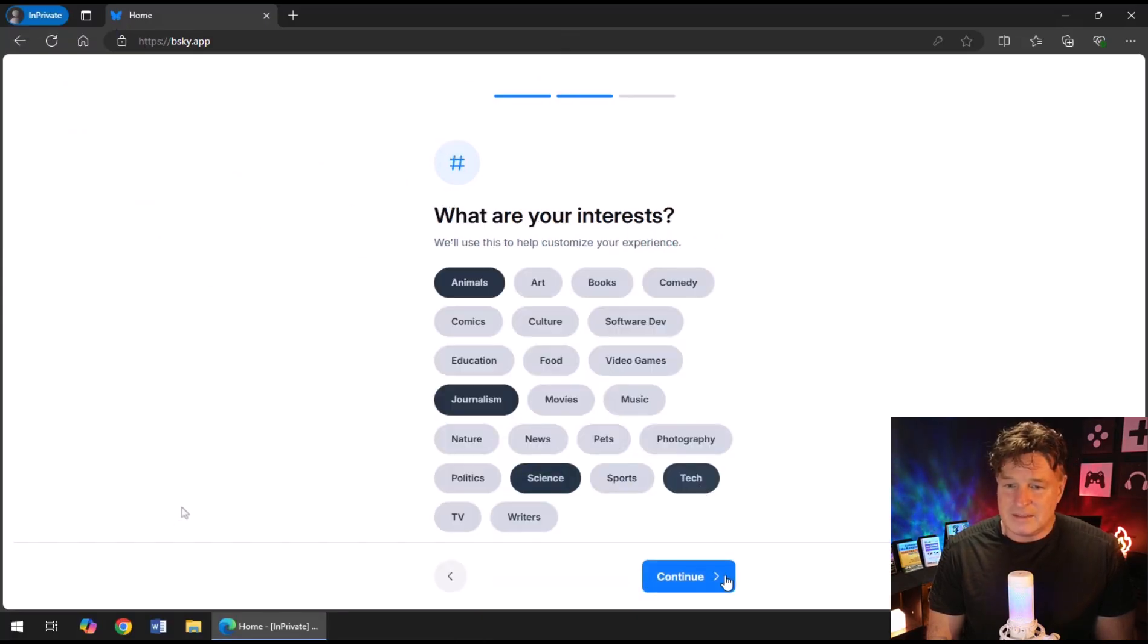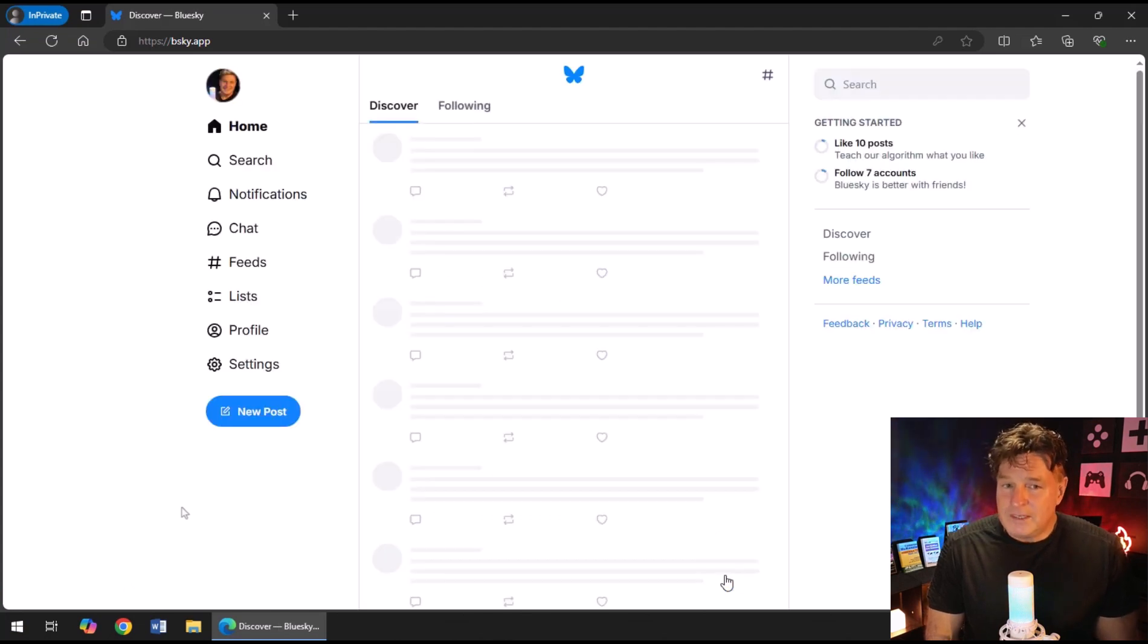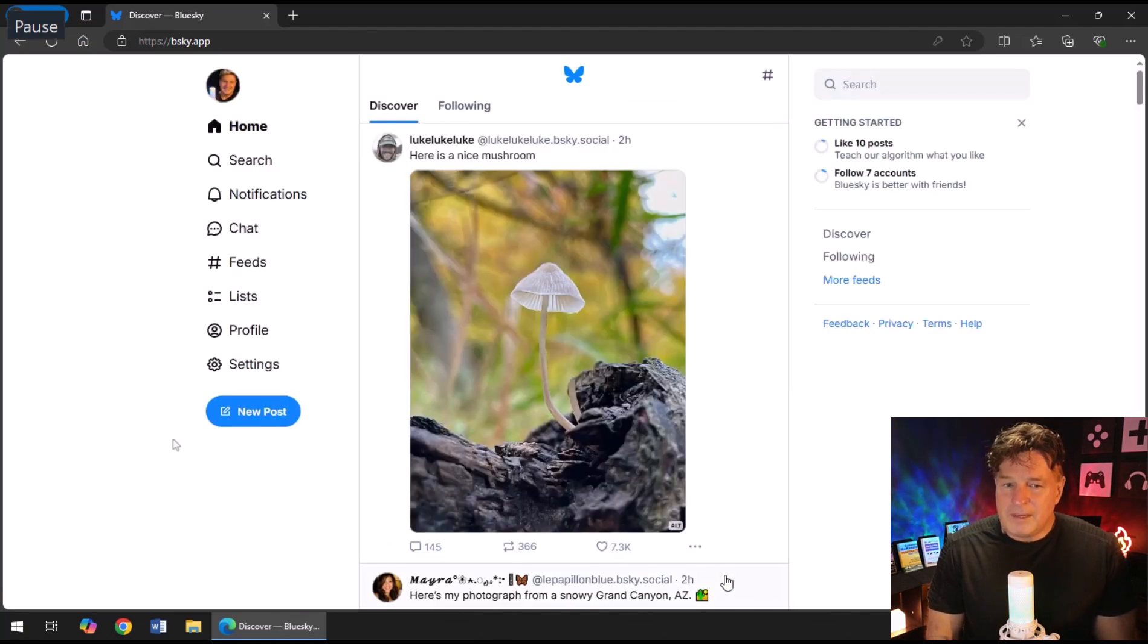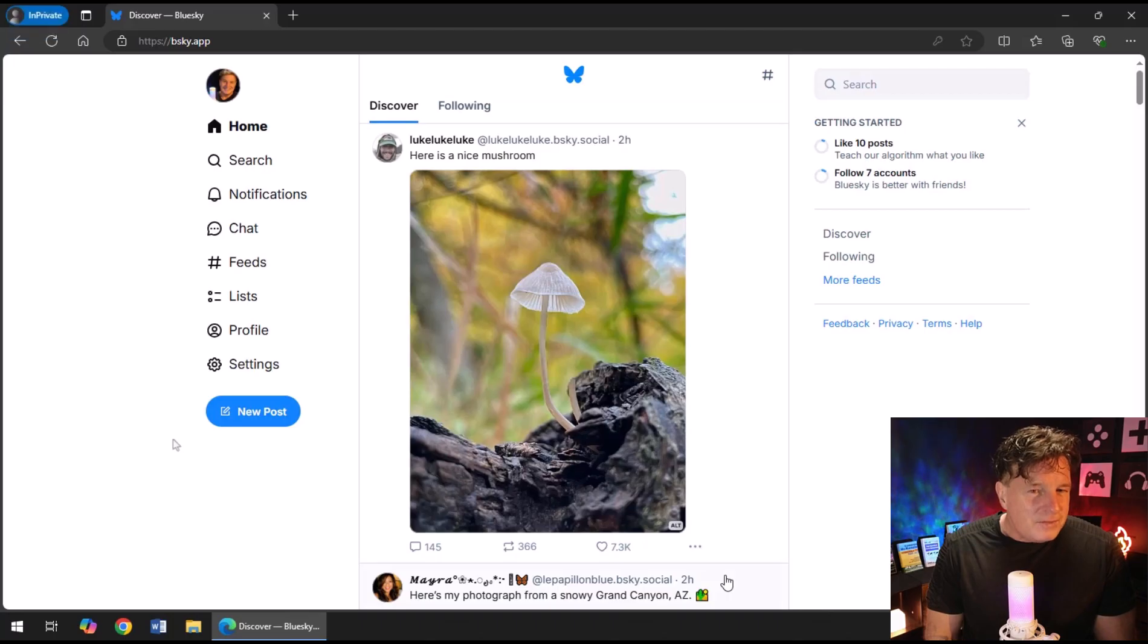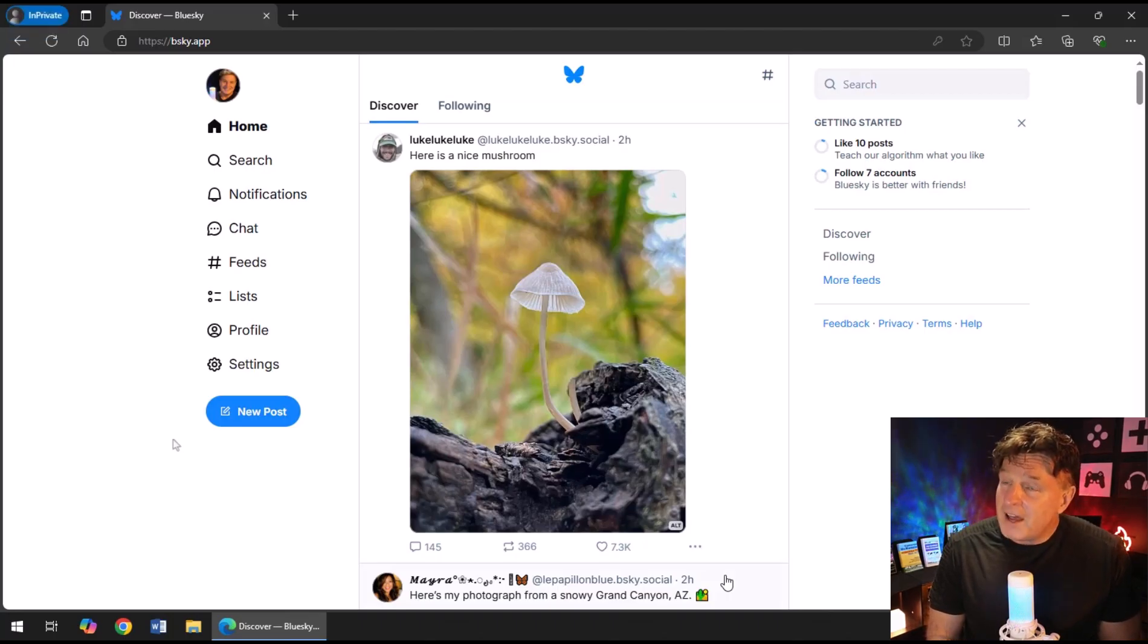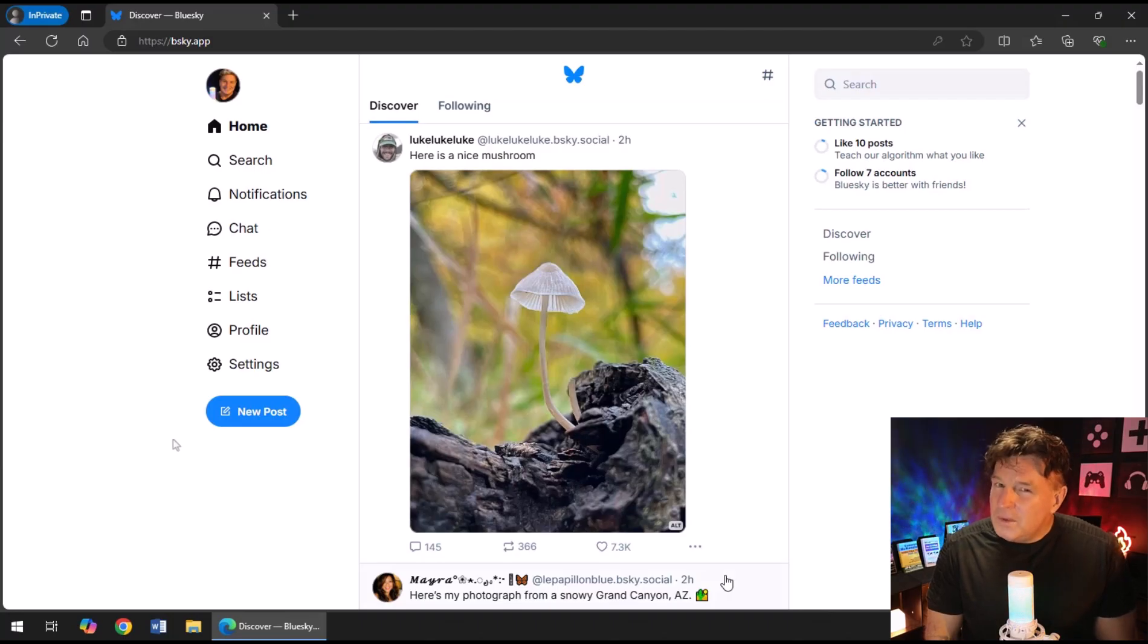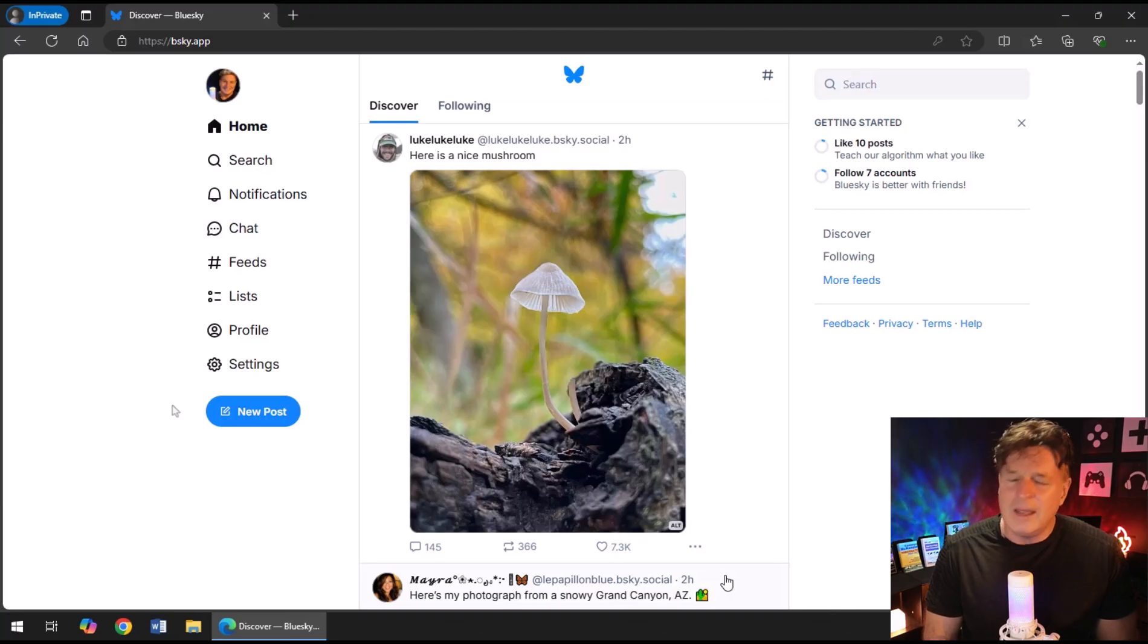And there we go. Once that's uploaded, I can click continue. And once I click continue, it's going to ask me what my interests are. So I'm going to select a few—that's going to help figure out the discovery feed for me.